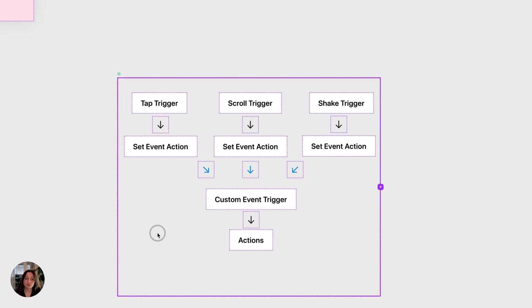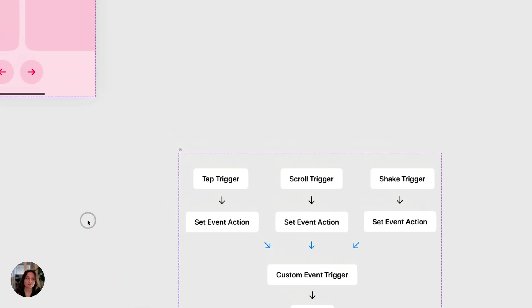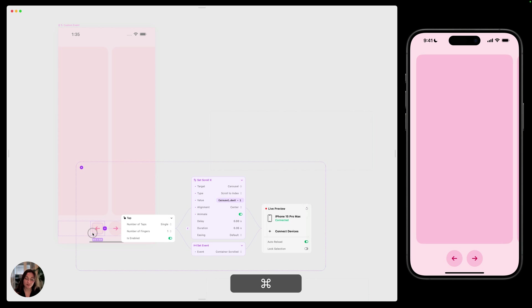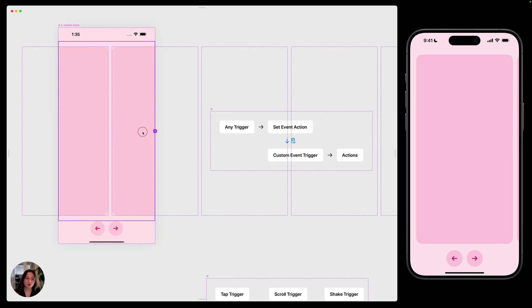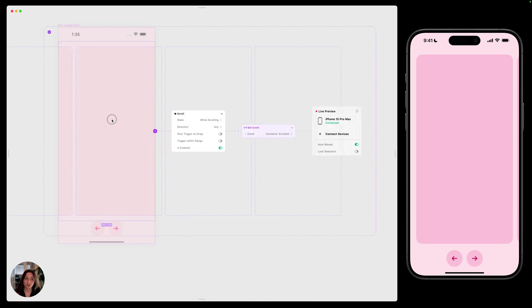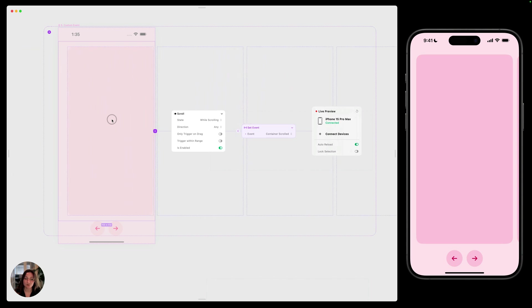So let's take a look at this. We already added a set event action onto our next button, but you can see I also have one added on the back button, and I also have one added on this scroll trigger, which is on the full carousel. So as the user is scrolling on this carousel, it's also going to trigger the same event.